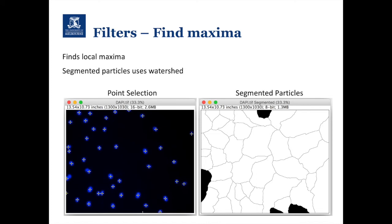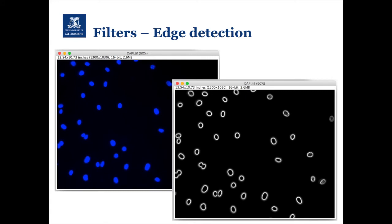Another tool we'll use in cell segmentation is the Find Maximum tool. If you think of the intensity of the nuclei as a little hill, we're finding the tallest point of that hill and putting a cross mark — that's called point selection. You can also use a segmented particles tool to draw lines between objects and separate them out. Another tool is edge detection: rather than finding the top of the hill, we find the point where intensity rises most from background and draw a line around there.